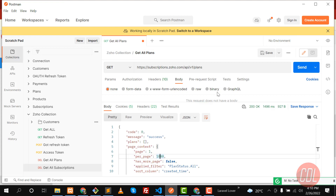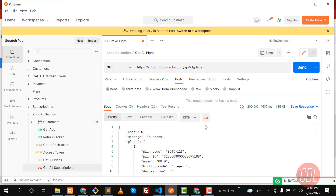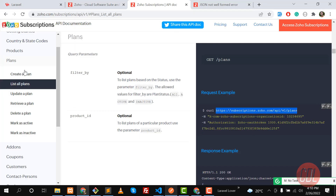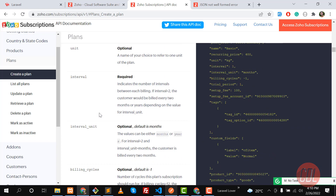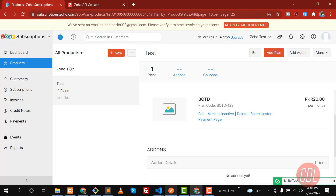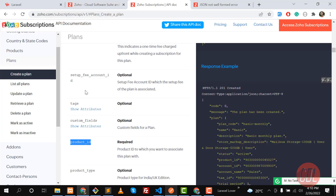Now I'm going to get this plan. Let's click Submit and wait a moment — yes, now it's returning the plan: BOTD, plan ID, and all that. We are successfully able to get all the plans. You can also update and create plans by passing the plan code, plan ID, and so on. Remember you need to pass the product ID when creating a plan — this 'Test' product is the parent and BOTD belongs to it.